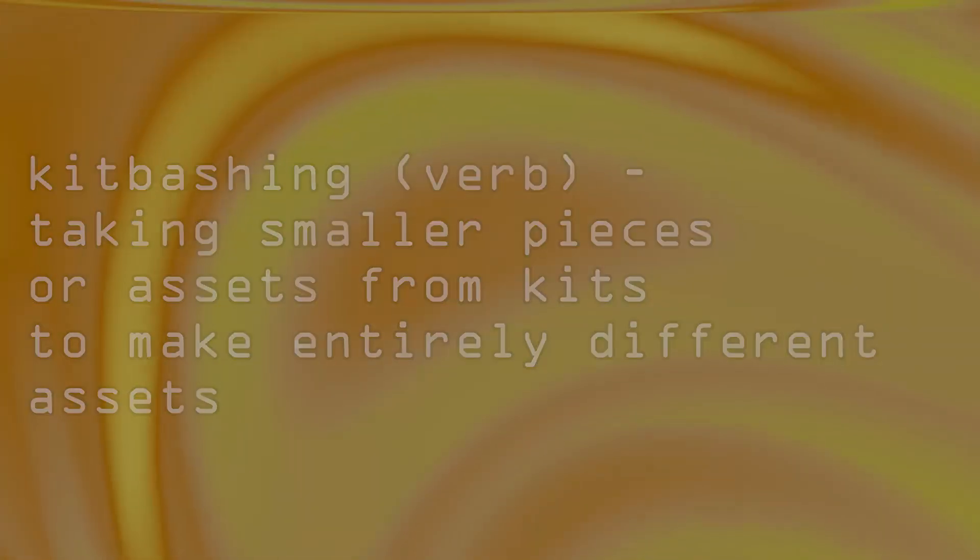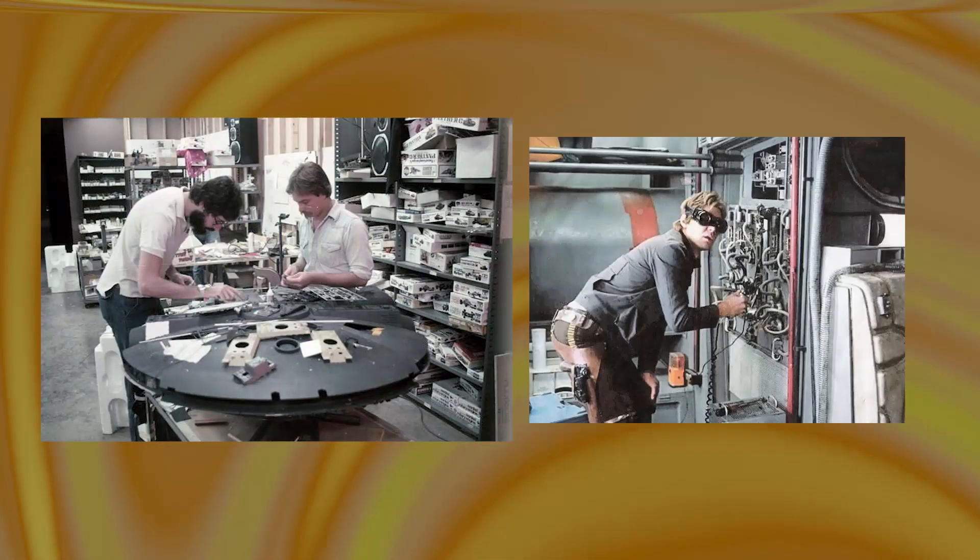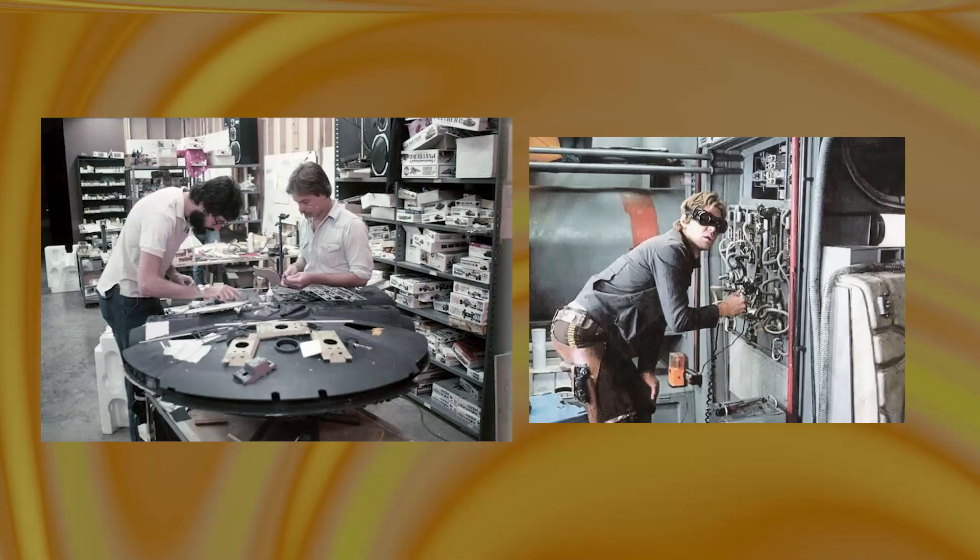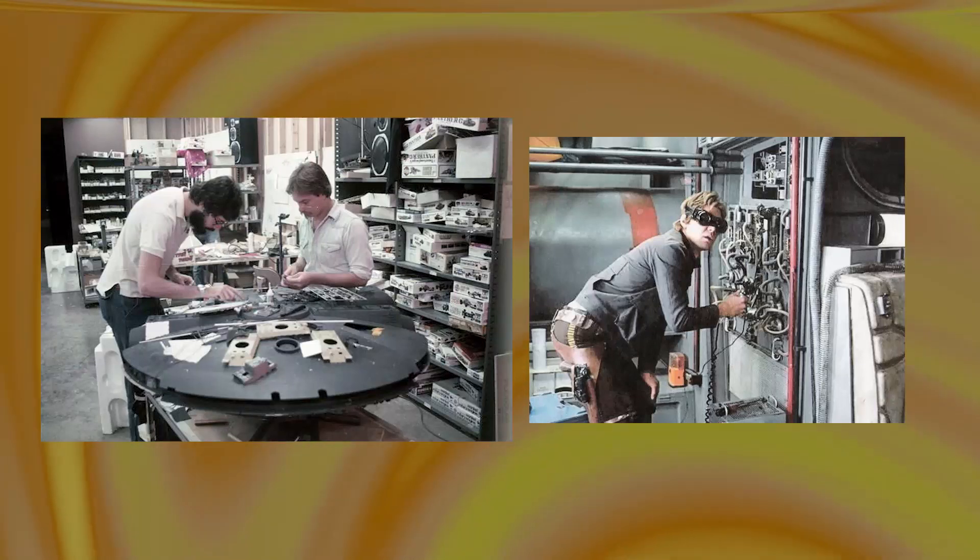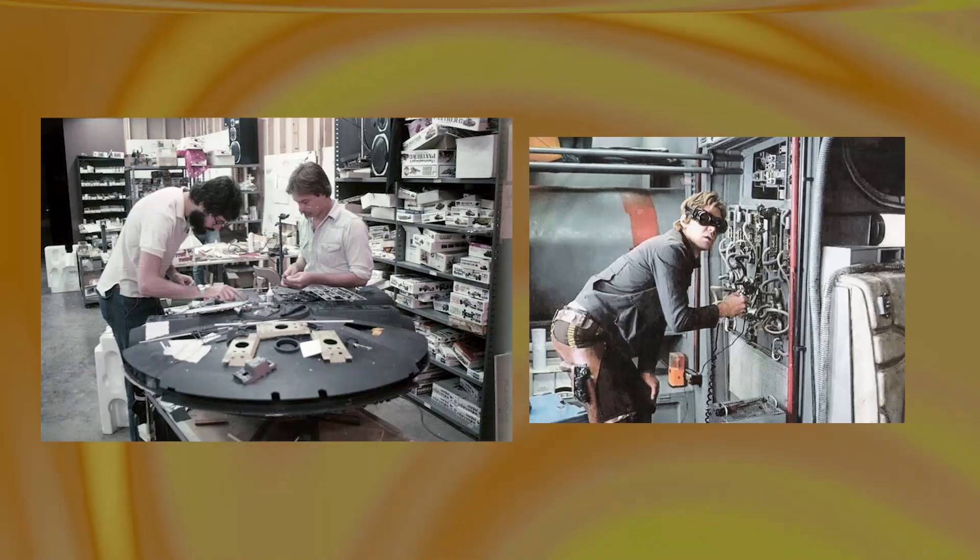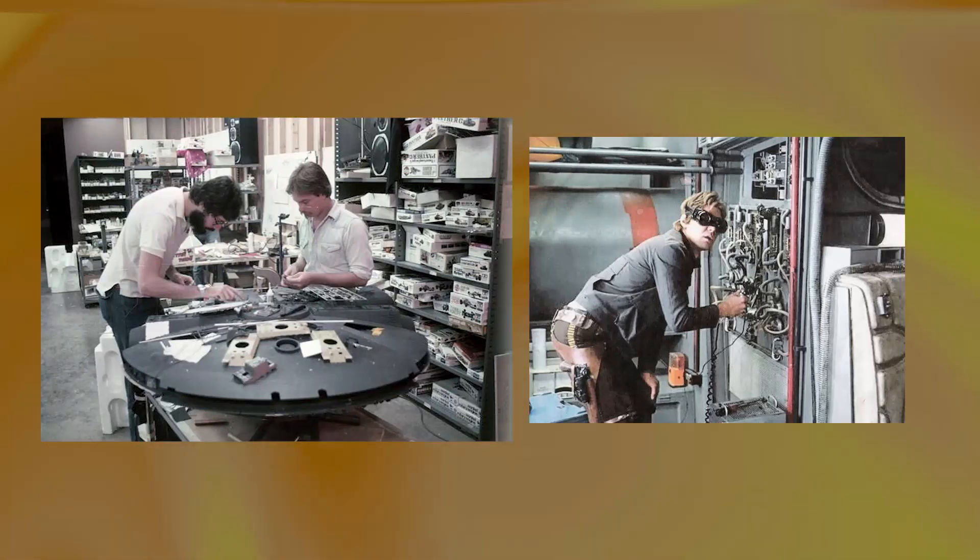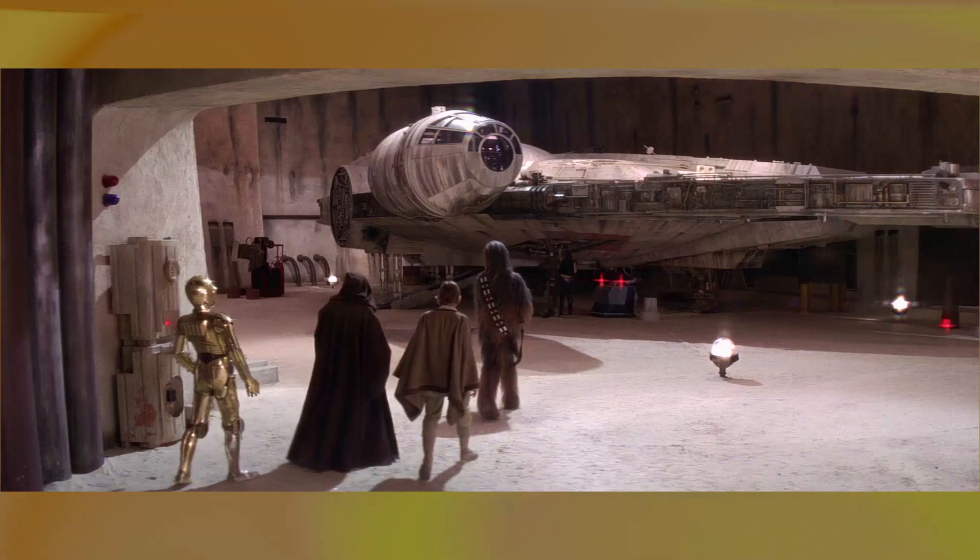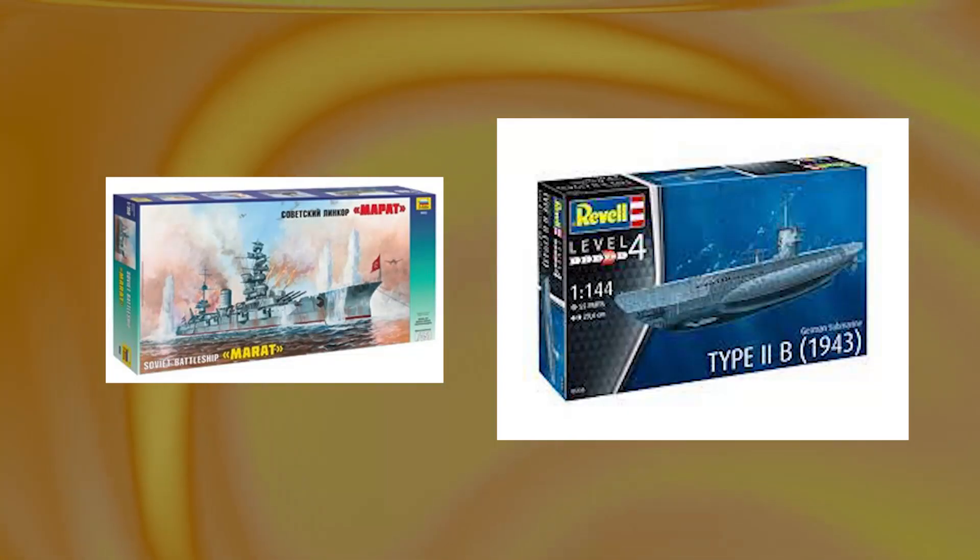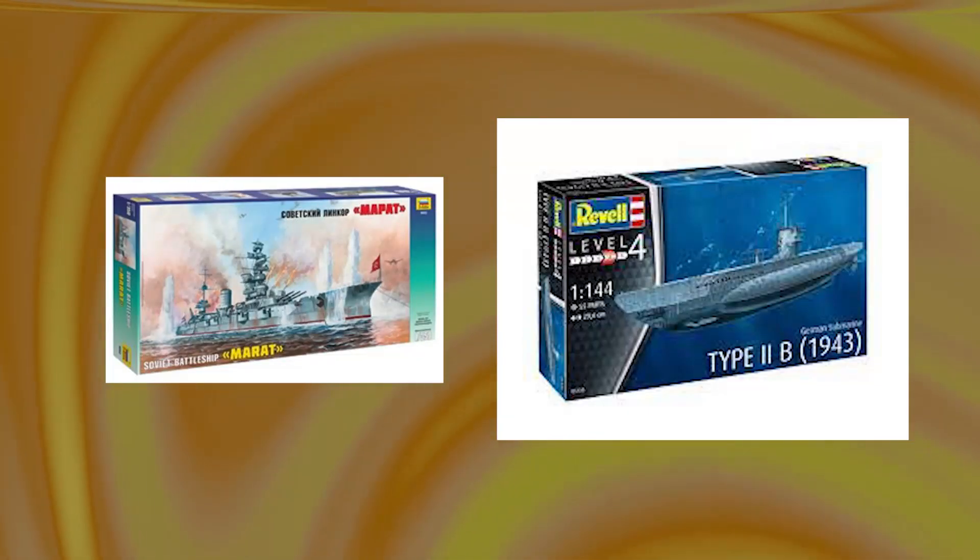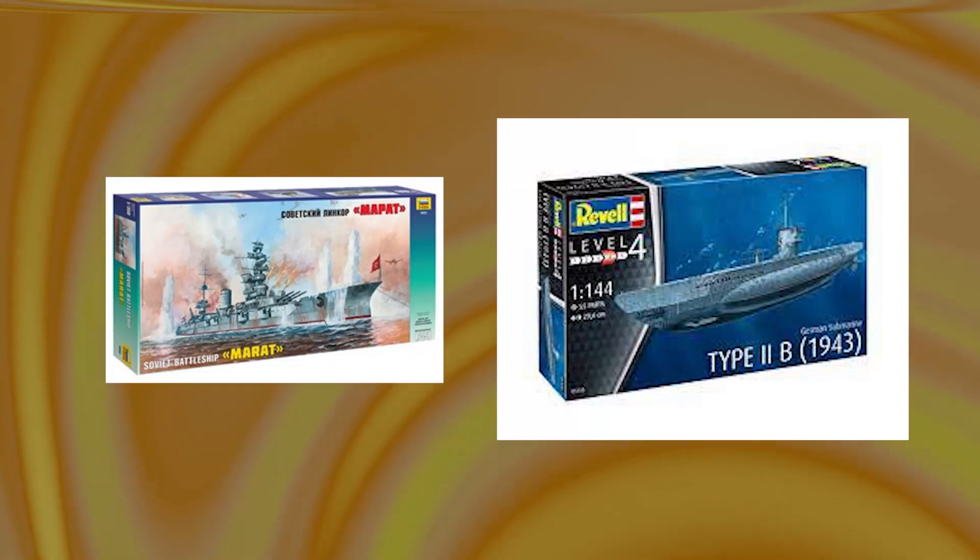This is seen originally in movies like Star Wars, Space Odyssey, and shows like Star Trek, where model designers on set would take apart die-cast model kits to put together the spaceships that we know and love. That's right, the original Millennium Falcon was just a combination of WWII battleships and submarines, the likes of which you'd see in a basement of some grandpa's house on an episode of Hoarders.